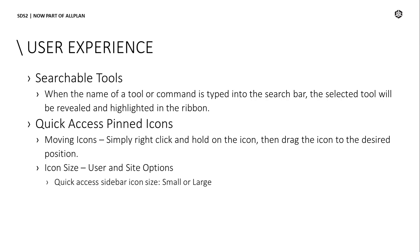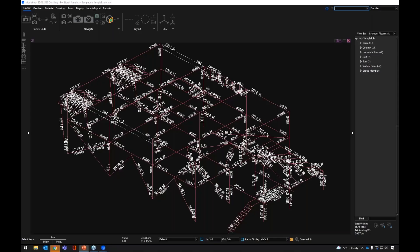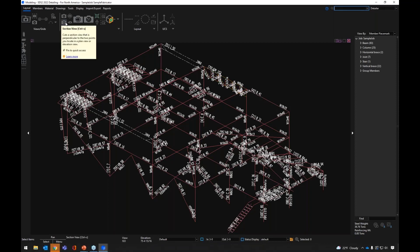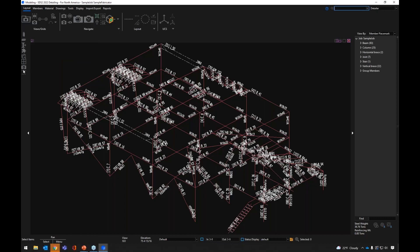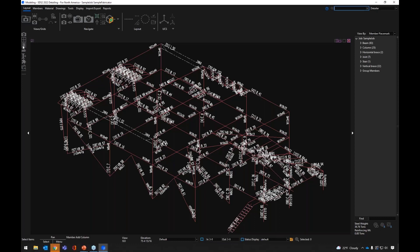Next, we're going to look at our quick access pinned icons. These are the icons on the left-hand side that we can set within modeling. Now we have options for moving those icons so we can organize them the way we want. If I go to a command and use the pop-out that comes out, I have an option to pin it to quick access. Now we have the option to organize those — if I right-click, I can move it to the desired location and organize them in a specific way.